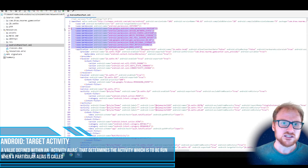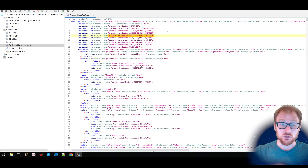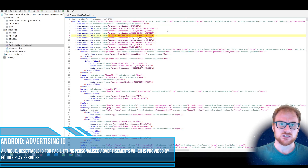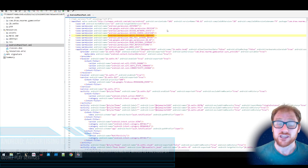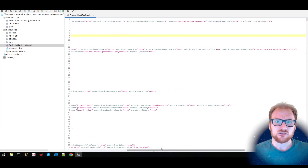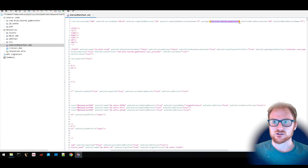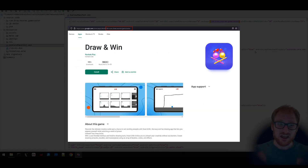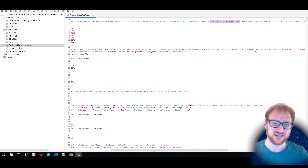We can see that it is requesting permissions such as access to the internet, receive network information, being able to make it full screen over your mobile device, being able to get your ad ID — a little bit interesting — being able to get your external storage, send notifications, and wake up your machine. You'll also notice that the package is known as com.draw.nearme.gamecenter. If you look this package up in the Google Play Store, it has nothing to do with the sample we're looking at here — so it looks like it's probably masquerading as this.